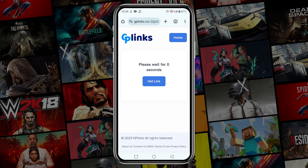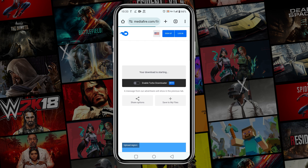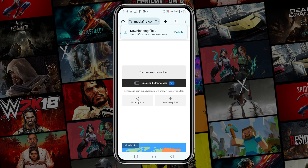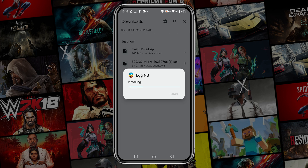There, you have to verify yourself. After verification, wait for the download link, then click on Get Link. After that, it will take you to the Mediafire website — click on Download and it will immediately start downloading. The zip file is about 450MB so it may take some time depending on your internet connection.